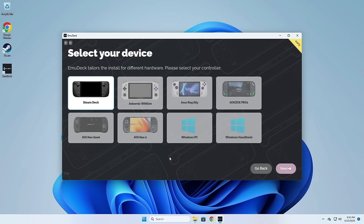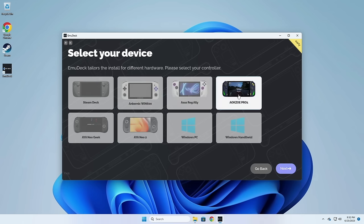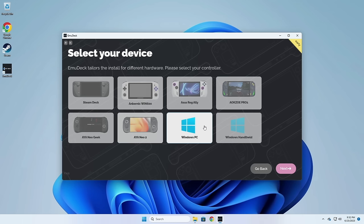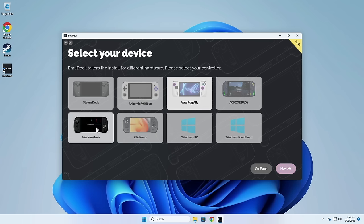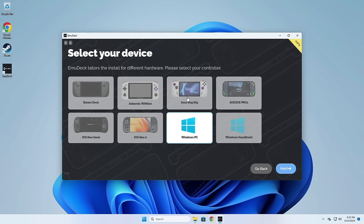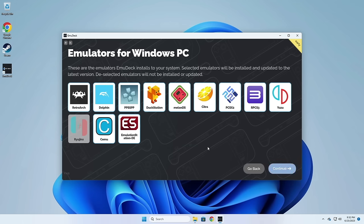On the next page you're going to see a bunch of options for various devices that you may want to use EmuDeck with. If the device you're using isn't listed, you can click one of the generic options at the bottom. For example, if you're running on a desktop PC you can use the Windows PC option, or if you're using a Windows handheld that's not shown you can use the Windows Handheld option. I'm going to click on the Windows PC one and move on. The next window will ask which emulators you want to install — by default it installs all of them, but you can unselect any you know you won't use.